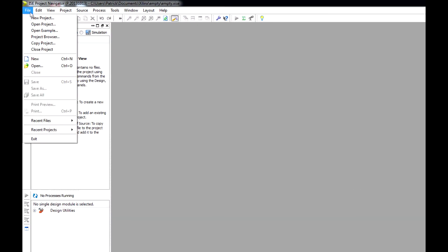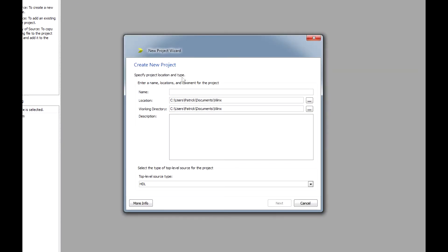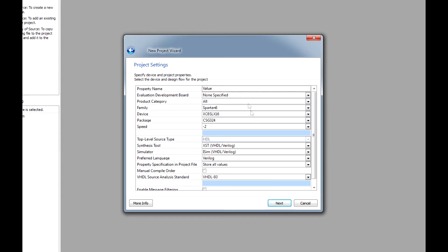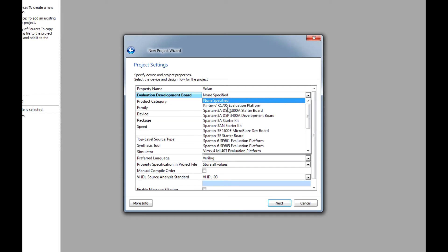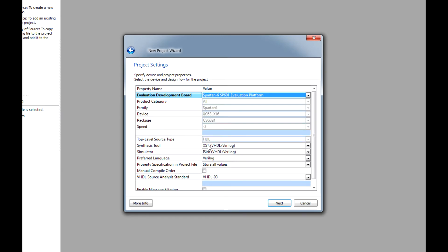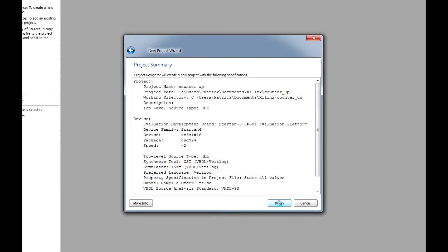Here we want to go to File and New Project. I'm going to call this one counter_up, and we can keep this as HDL. Click Next. This is one of the most vital parts of the setup process — we want to make sure that under Evaluation Development Board, we have the Spartan 6 SP601 platform selected. This will make sure that we have all the right constraint files and settings for our particular Spartan board. Hit Next and Finish.